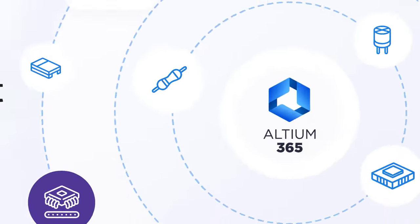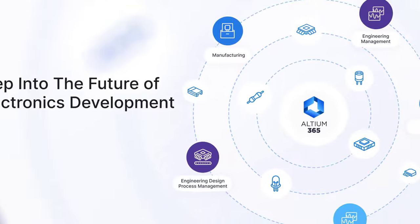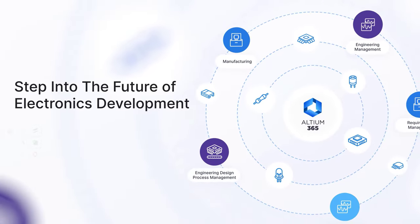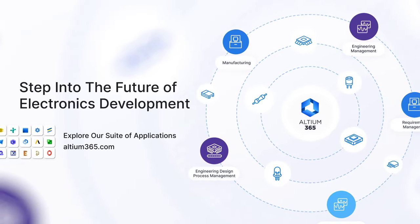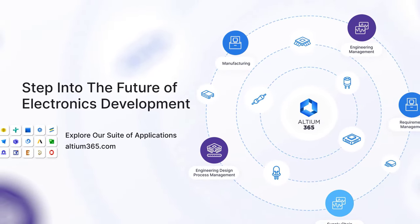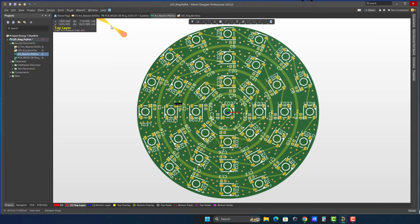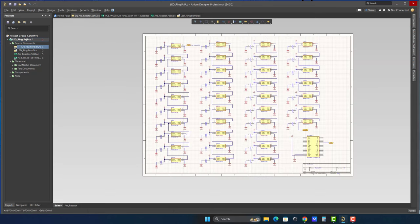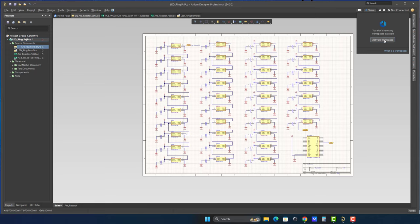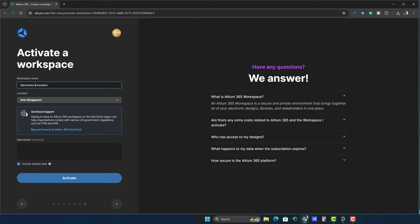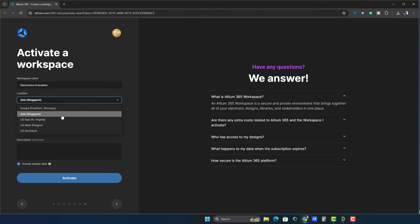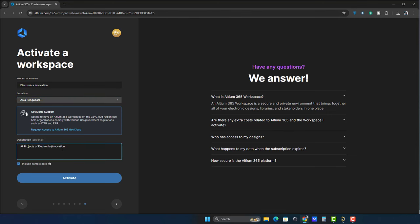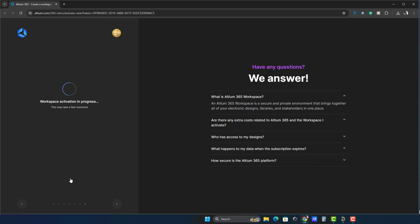First, let's see how to connect RTM365 to RTM Designer. Open your RTM Designer project and click on the Not Connected icon. Click Activate Workspace. Provide a workspace name, location, and a short description for your reference. Then click Activate.